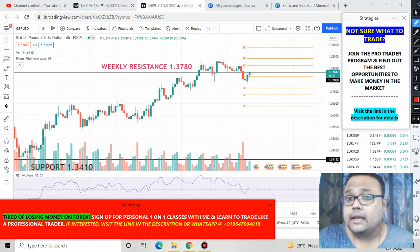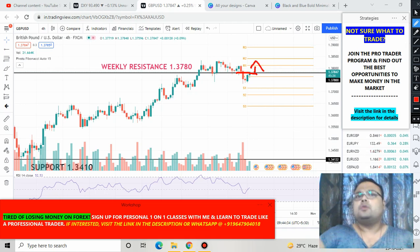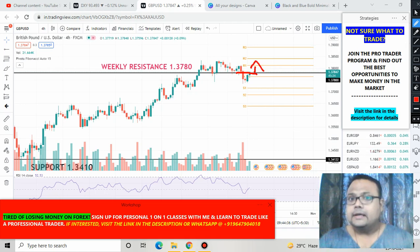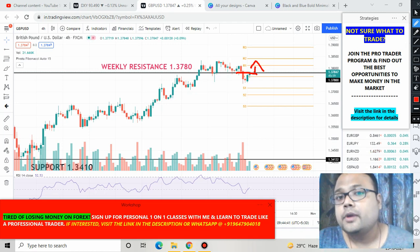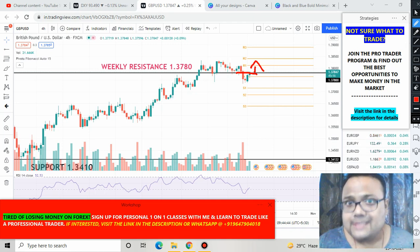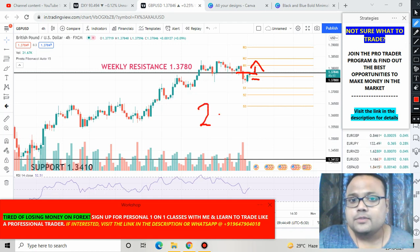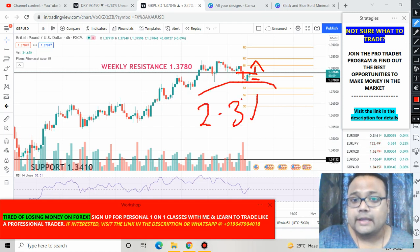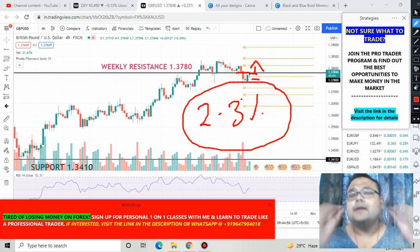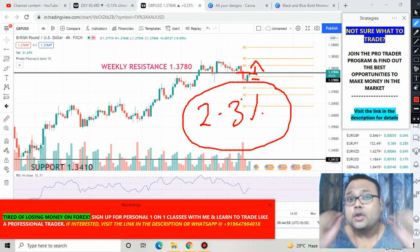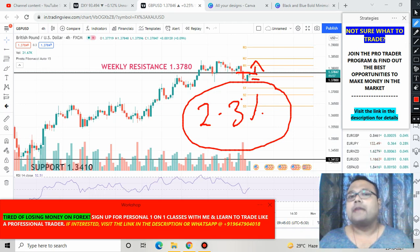If the dollar starts going down, there will be some buying on GBP/USD and it will cross the resistance and start going up. If you want to go for a buy, you can do so if the price starts trading above the resistance of 1.3780. Please use a proper stop loss below that level and do not risk more than two to three percent of your trading capital, as it is your duty to protect your capital.